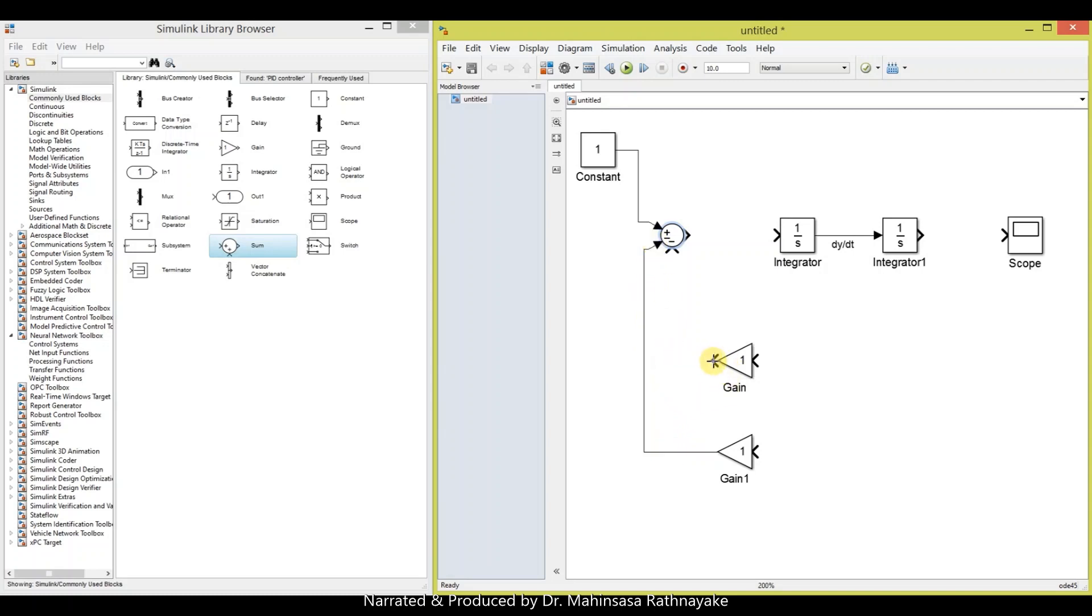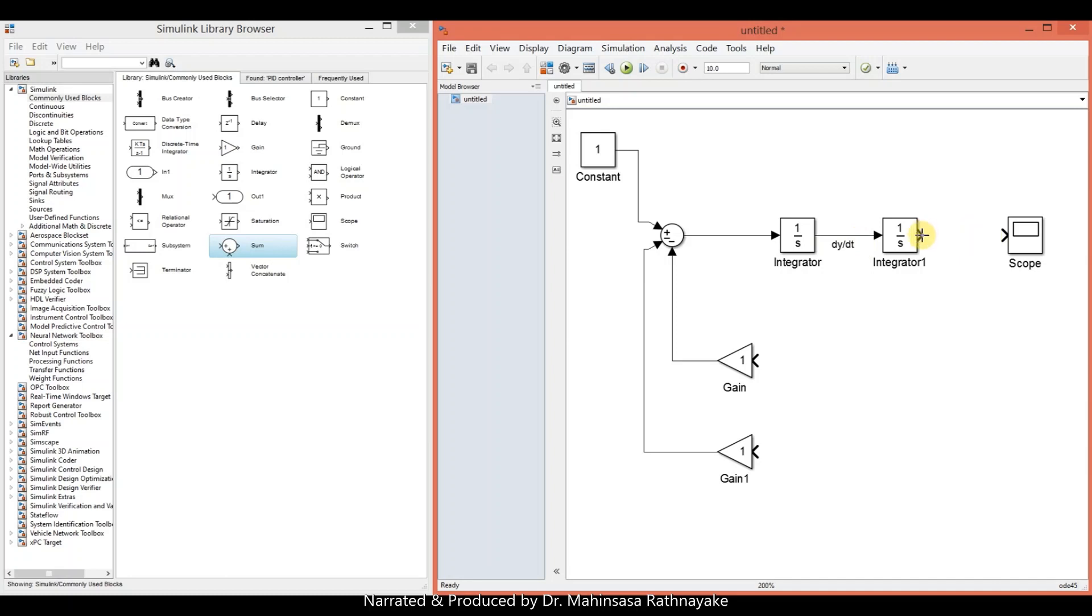First derivative and y term should go through the gain blocks and subtract it to the constant. That equals to the second order derivative. So that is the idea of this system model.